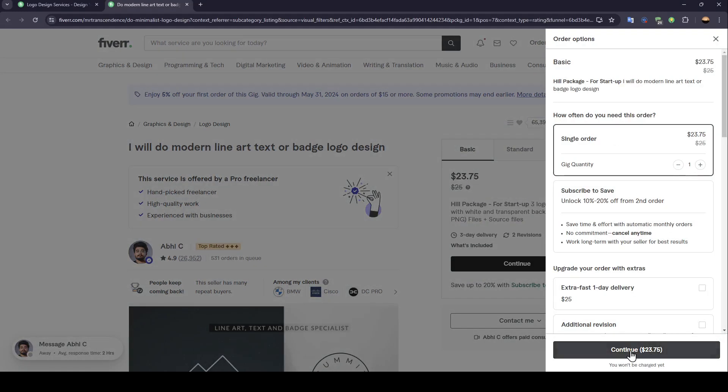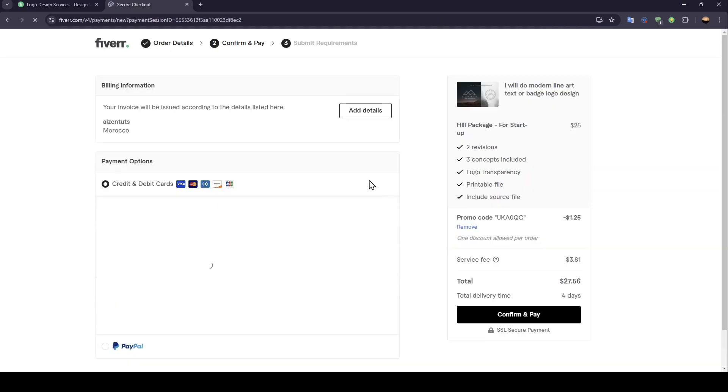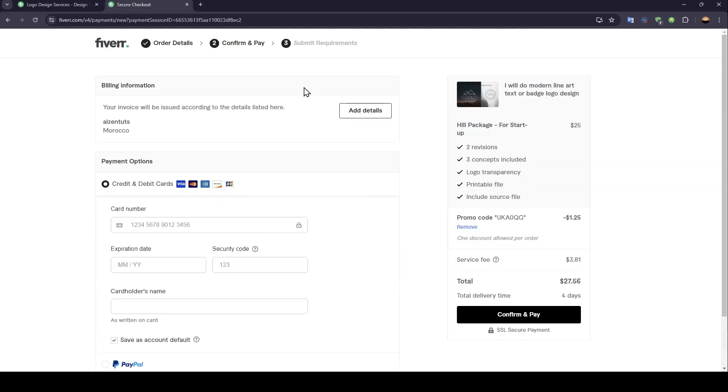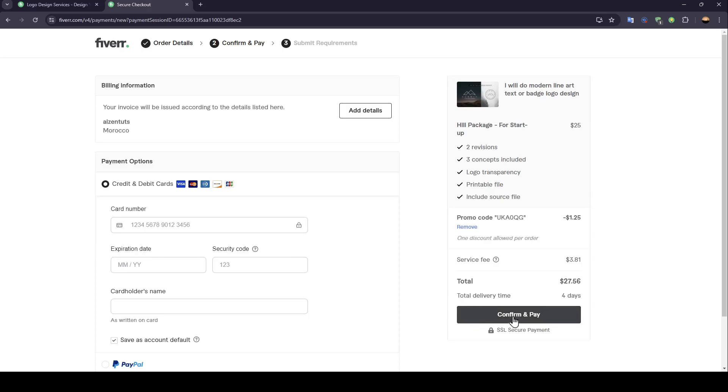Once you do that, go ahead and click on continue. And then this will take you to this page. Basically, once you're here, just go ahead and add your payment information. Then you're going to be able to buy the service.